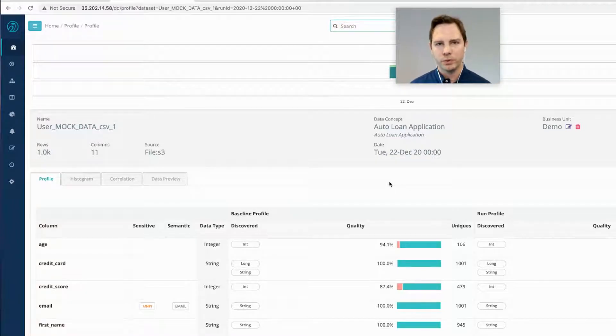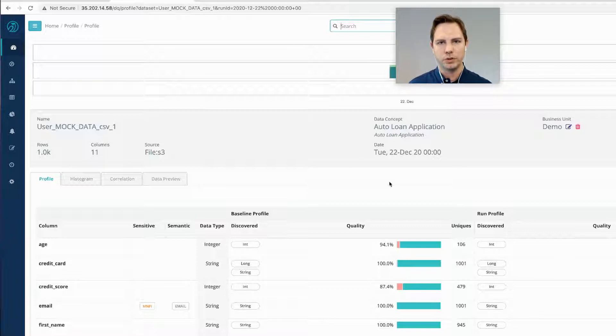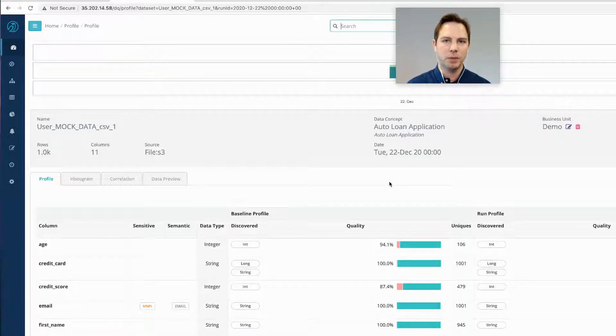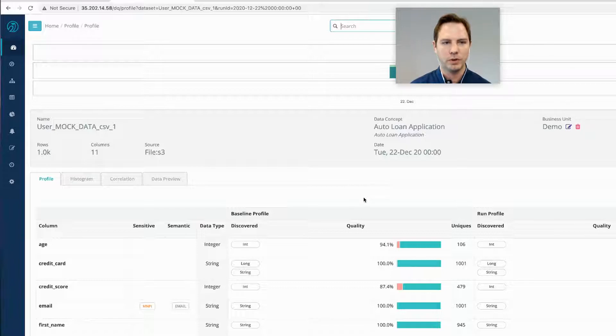You might want to use this before you move data into another storage, because if you didn't land the data correctly, you might be wasting a lot of time if you're trying to move it into your database table or something next.